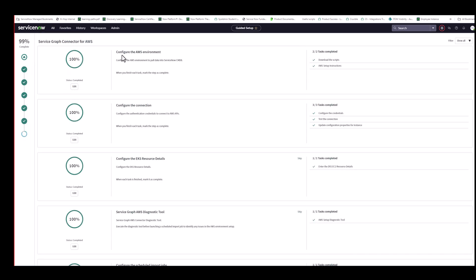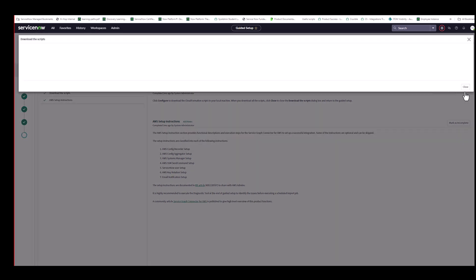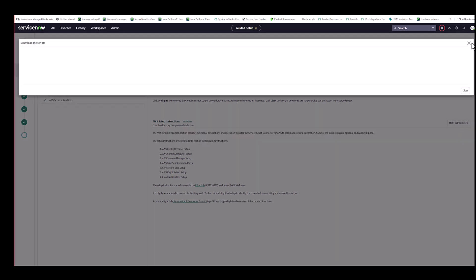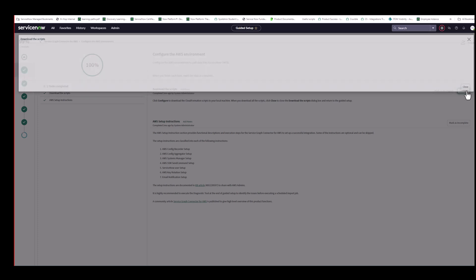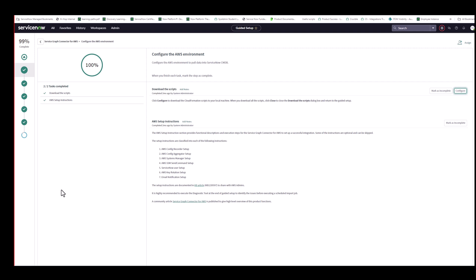So the first section here is Configure the AWS Environment. I'm just going to click on that. And if I click on this, it downloads a set of CloudFormation templates that you will be giving to your AWS administrator, who will then use these CloudFormation templates to do the required setup on the AWS site. And as you can see here, there's a knowledge-based article you can refer to for more information on these, as well as a community article. And at the very end, I'll be referencing a white paper that also talks to these CloudFormation templates in detail.